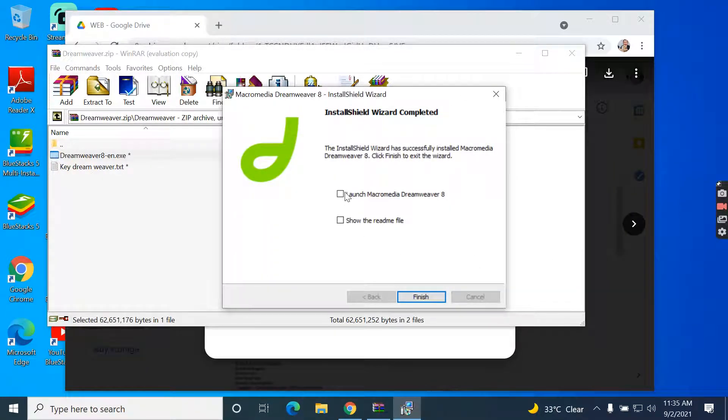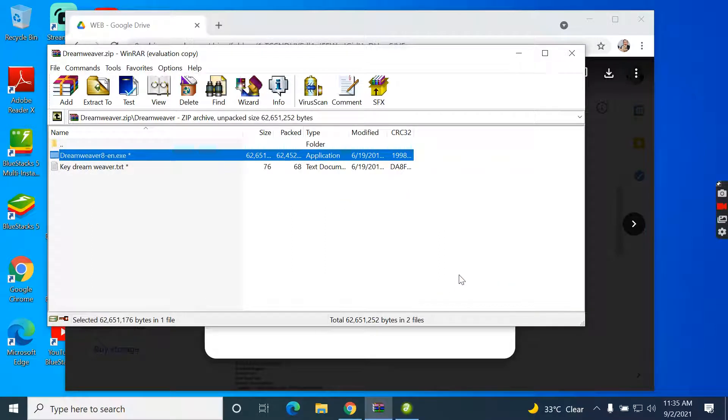Now this Dreamweaver has been installed, so let's test something.